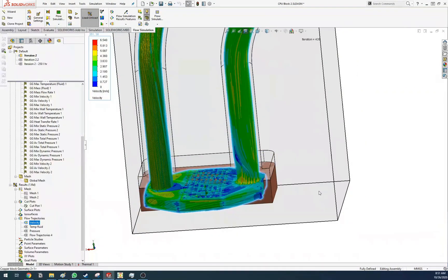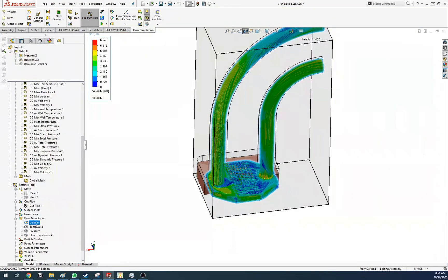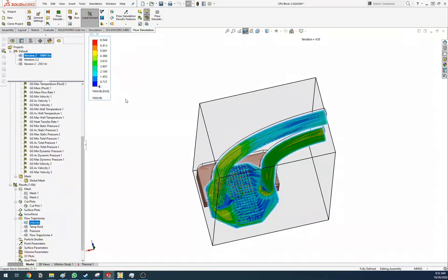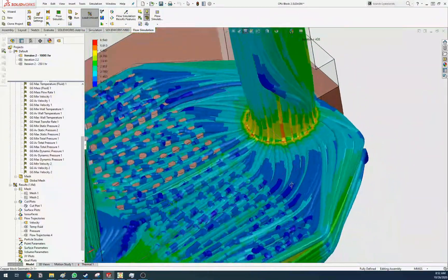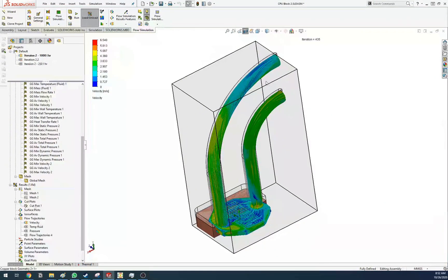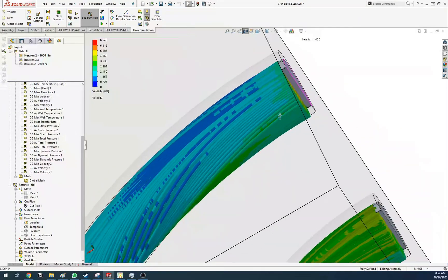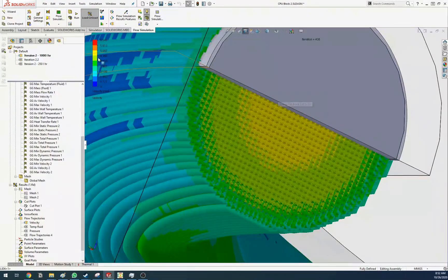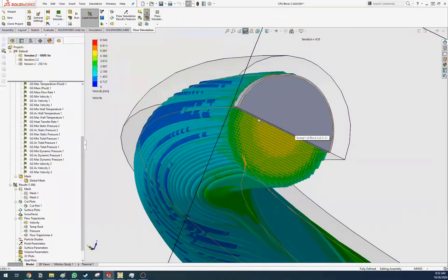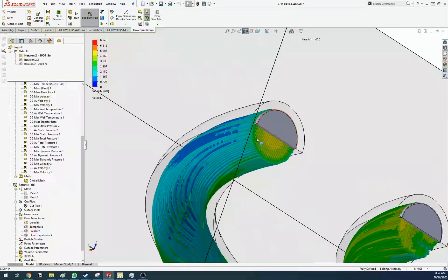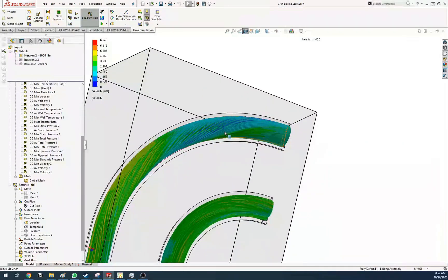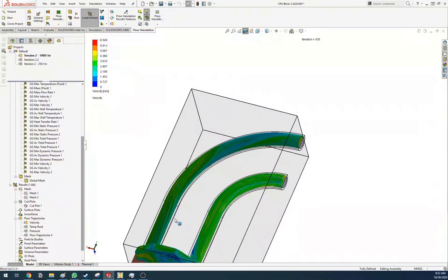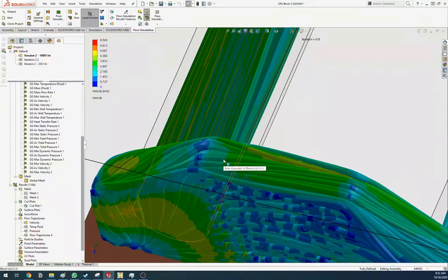Looking at the velocity profile at 1000 liters per hour — this makes sense. You go in at around five meters per second in the middle. The velocity profile looks like what you'd normally expect: fastest in the middle and it's radial.